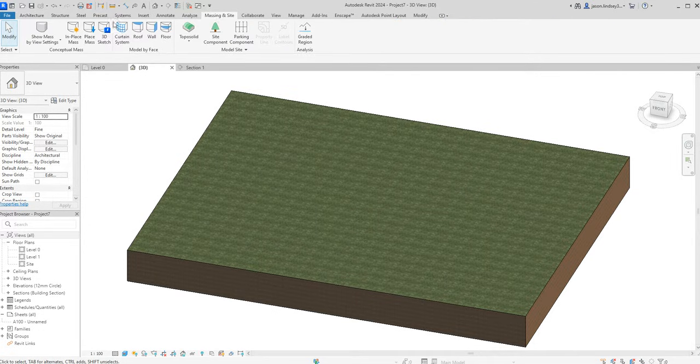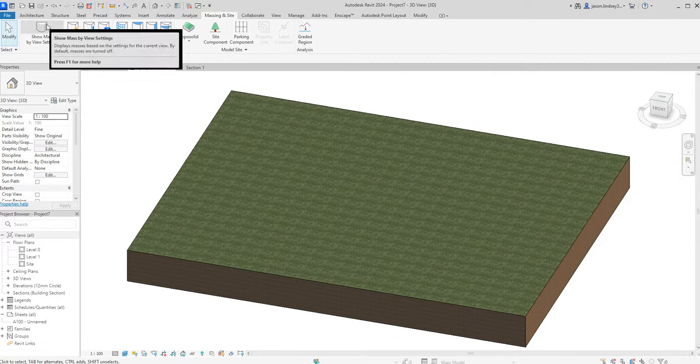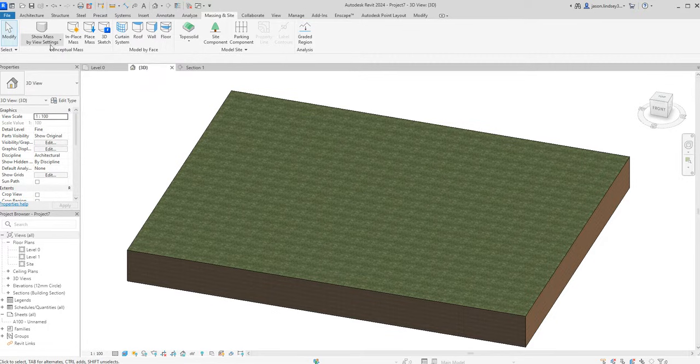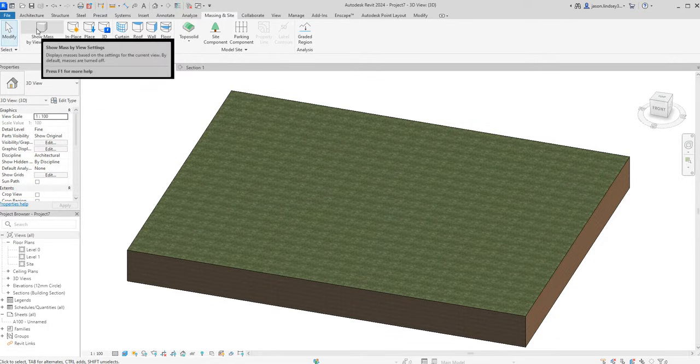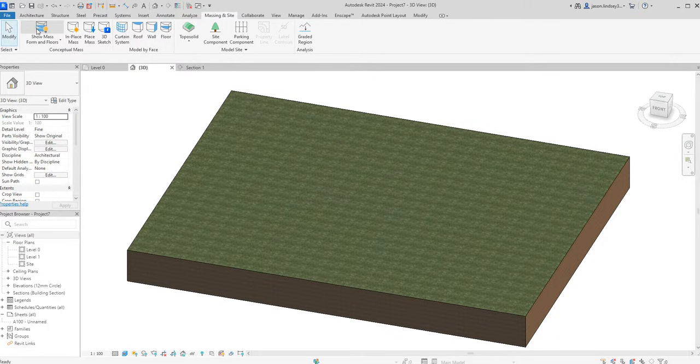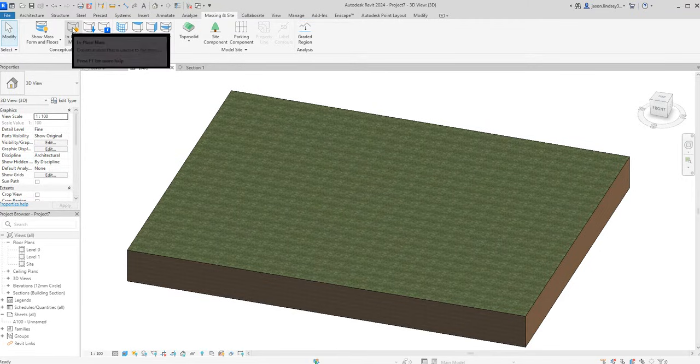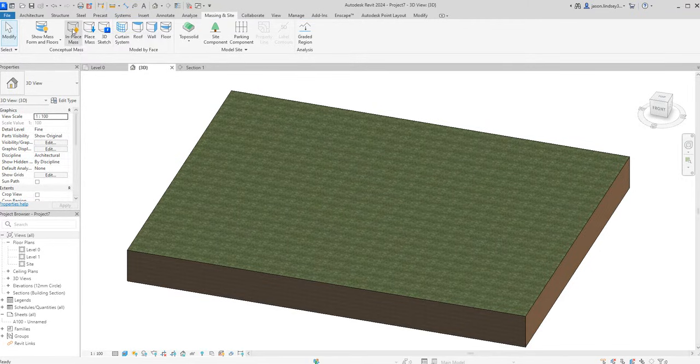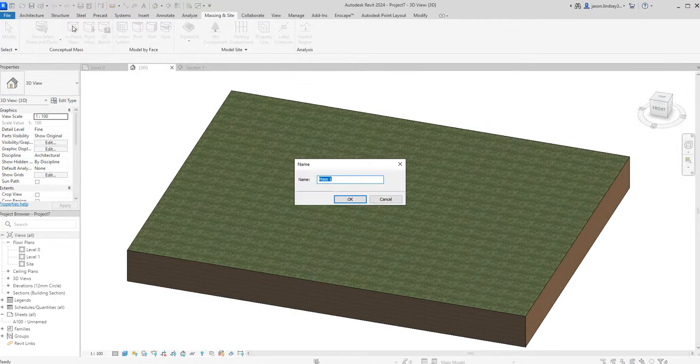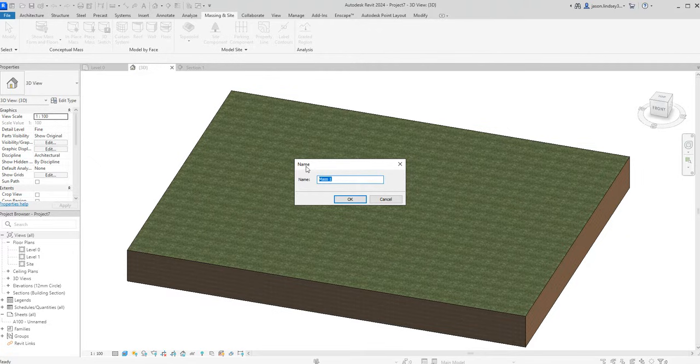In my 3D view then, first place to go is Massing and Site. You need to make sure that you've got this switched on, so where it says Show Mass by View Settings, just click it to make sure you've got the little light bulb on.